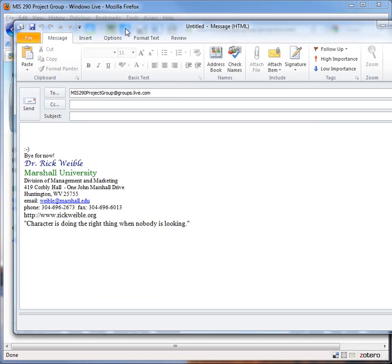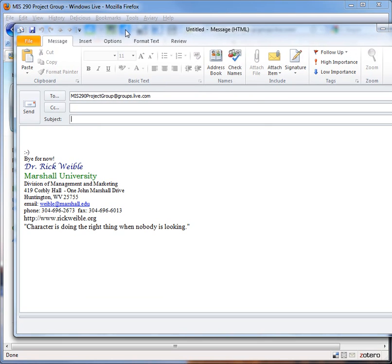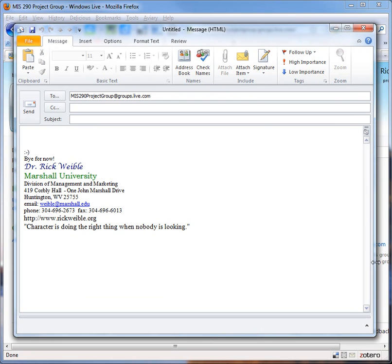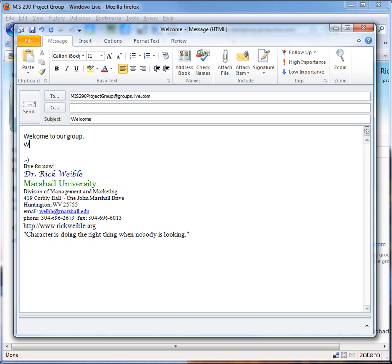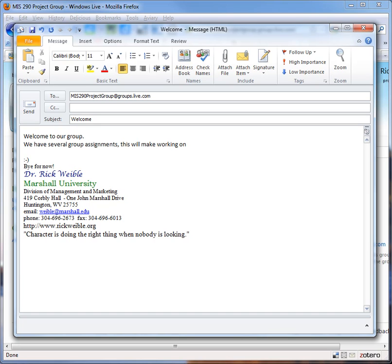So I click on email and it opens up my Outlook client email. And I'm just going to call this message welcome. Welcome to our group. We have several group assignments. This will make working on them easier.